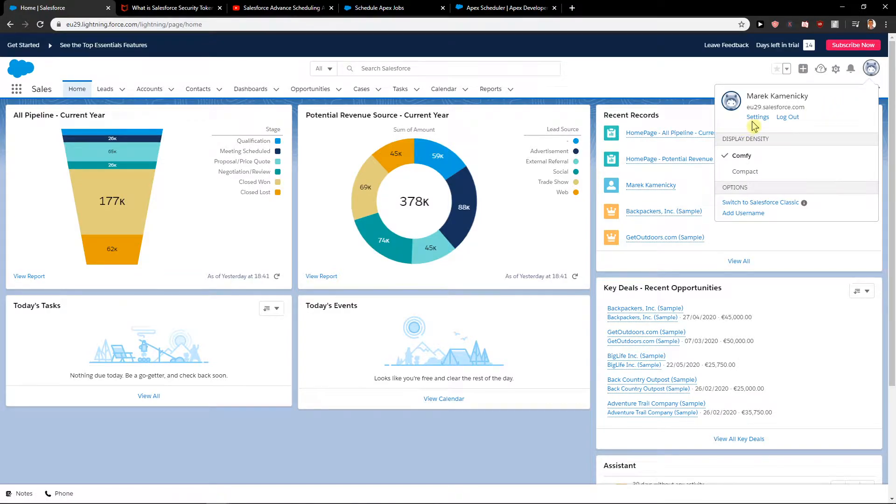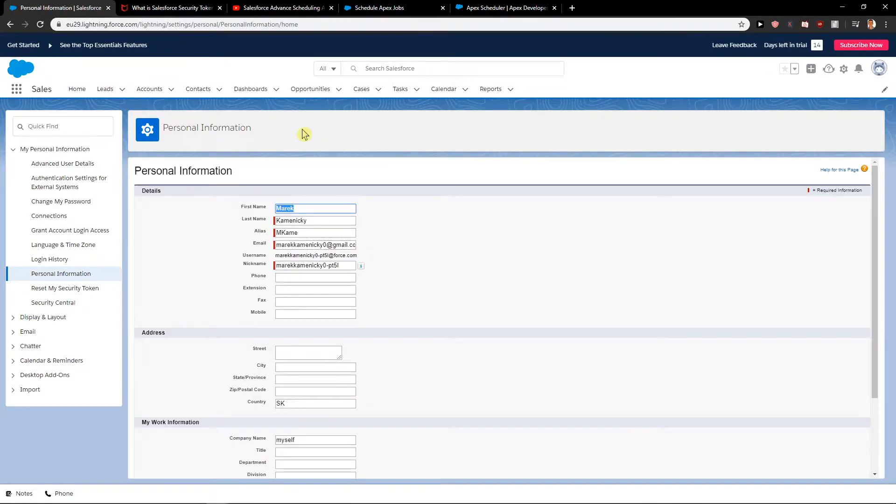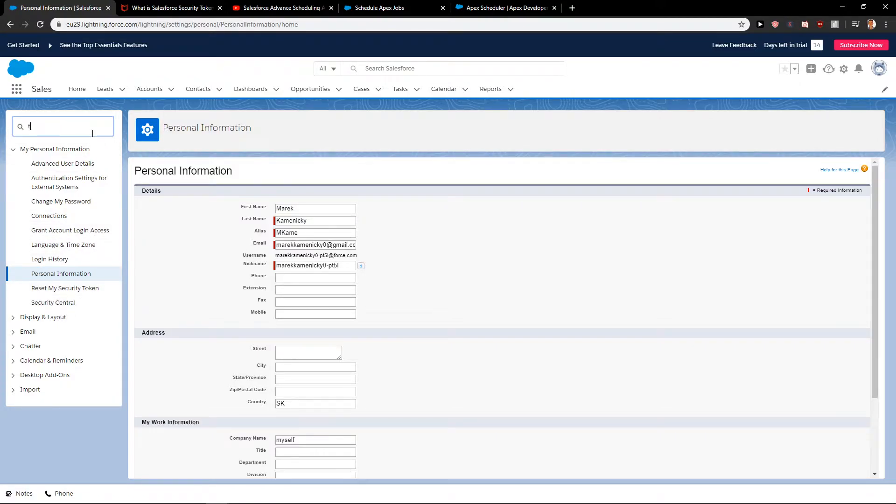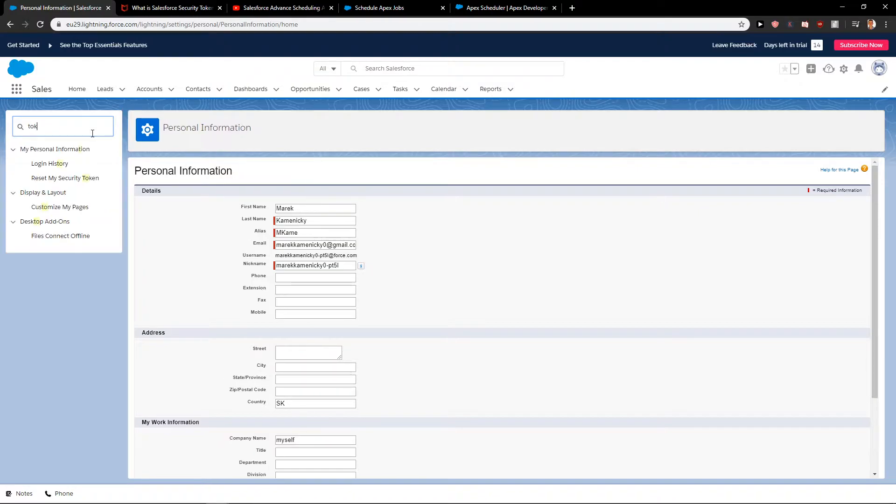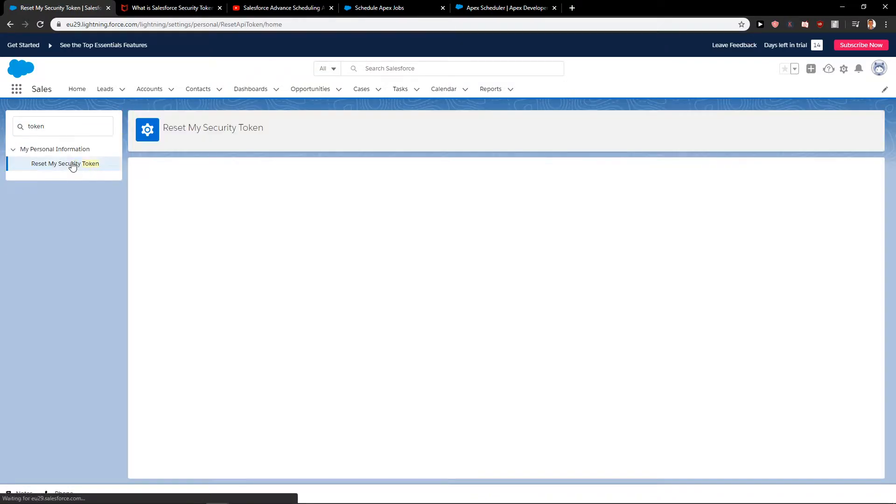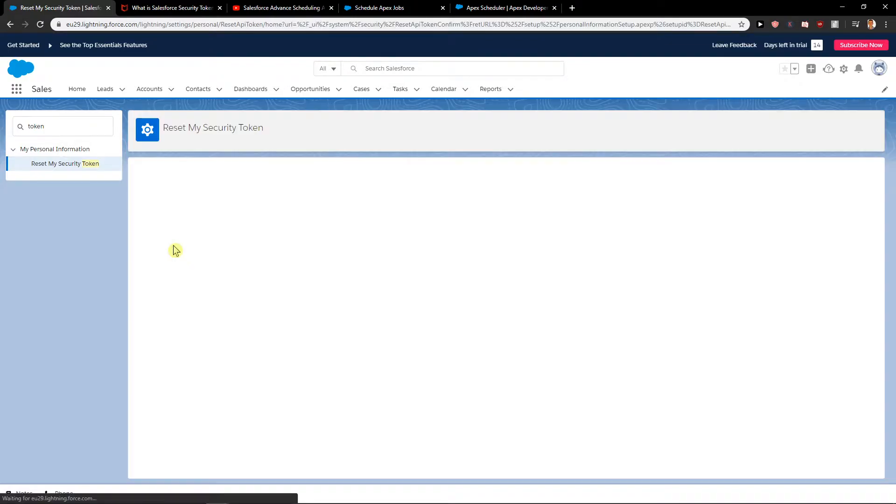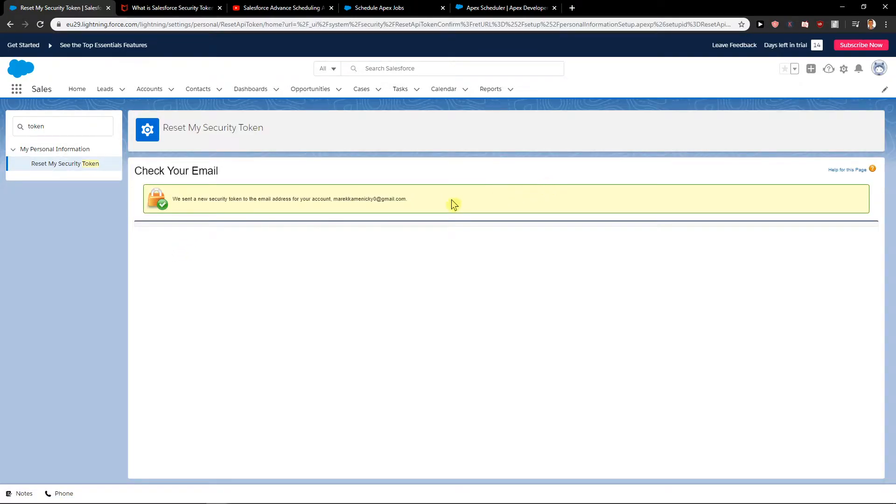Click on Settings. Here when you are in Settings, just right here, Reset My Security Token, or just right here, Token. Look at this. When you have it, all you have to do is reset it and then you're gonna get the token in your email. This is how you actually do it.